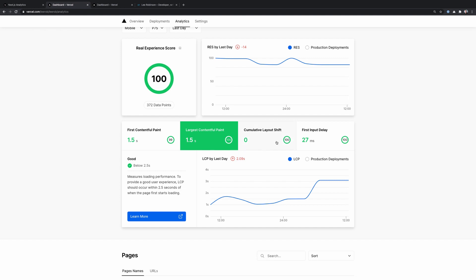Next, we have cumulative layout shift, which is measuring how much elements move after they've been displayed to the user. So in an ideal world, your page layout is shown and it doesn't shift around or jump around and provide a bad experience for the user.